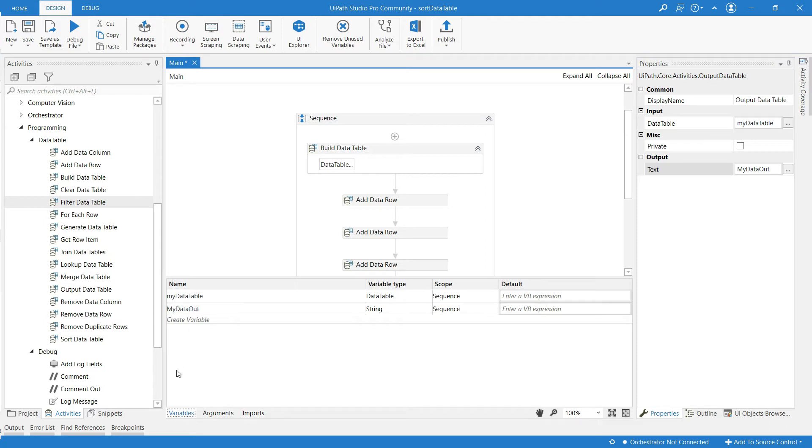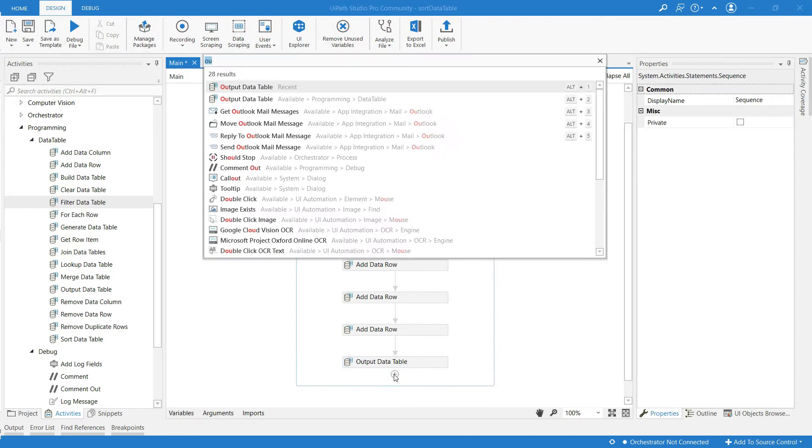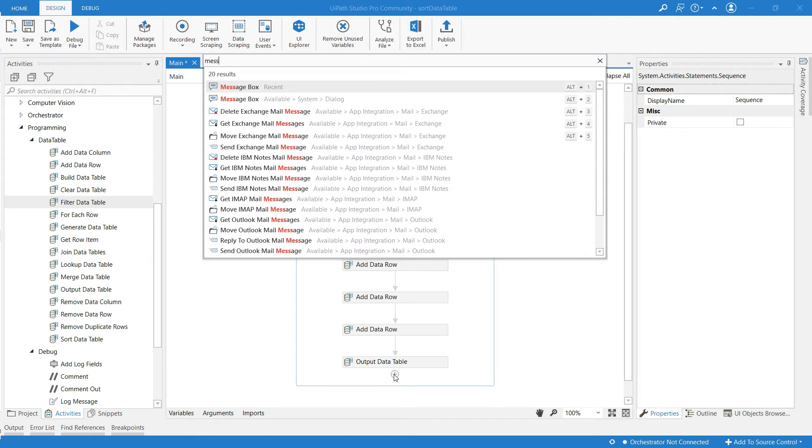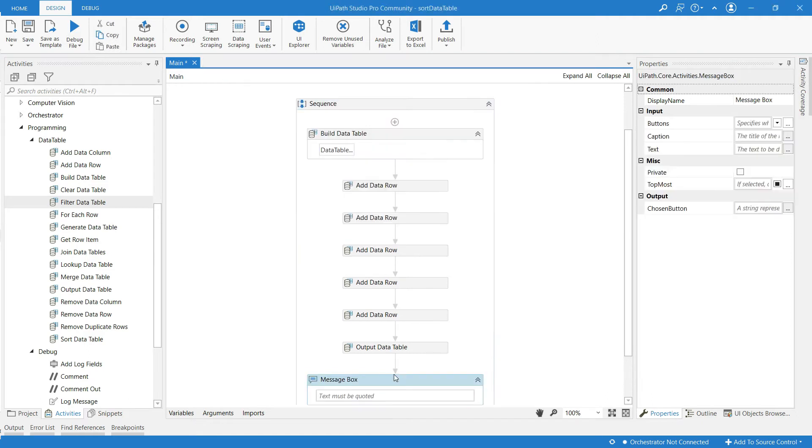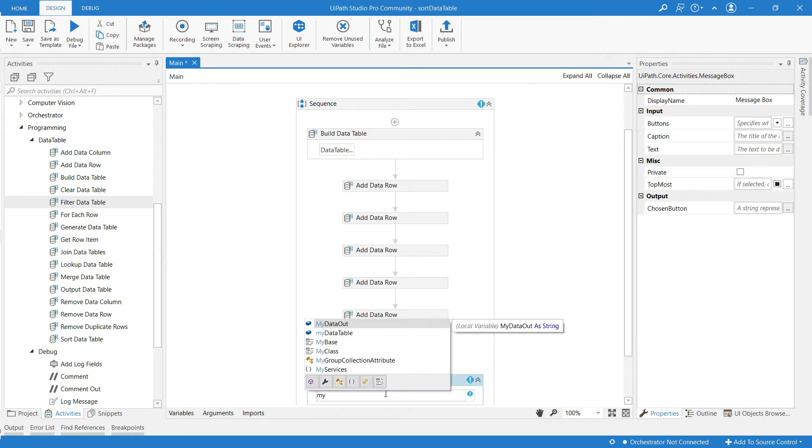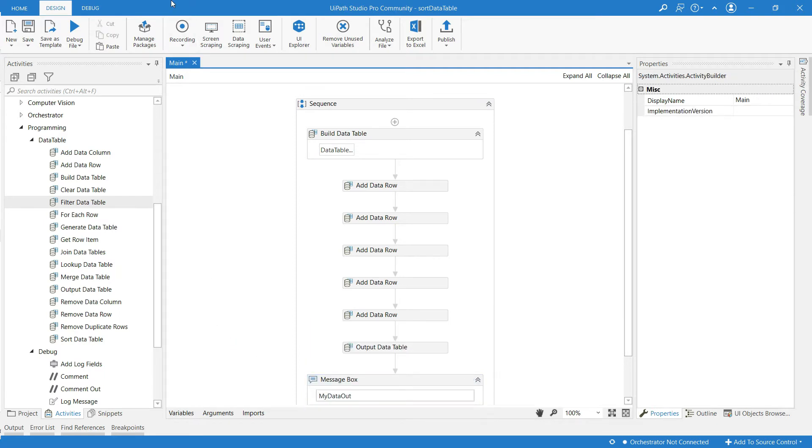Check out the variables panel. My data out and its type is string. So let me use message box activity and give the variable name my data out. Let me save and run this.